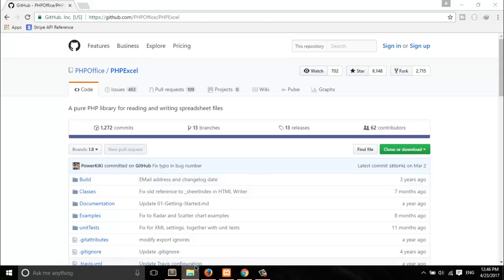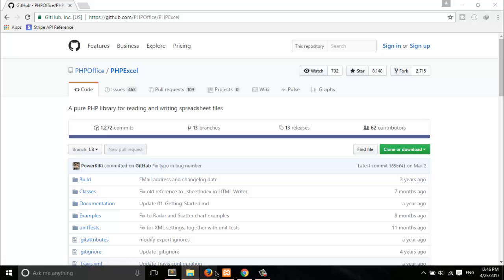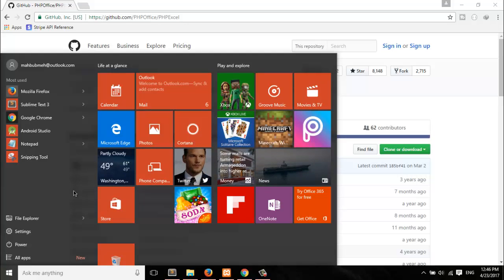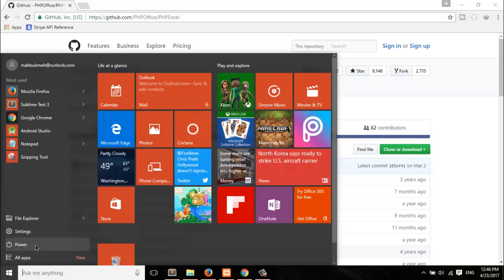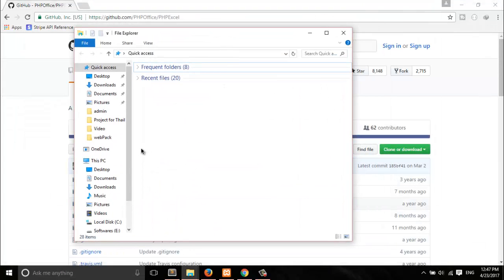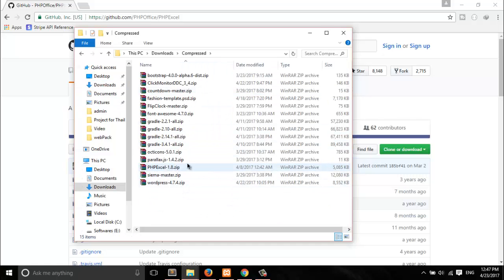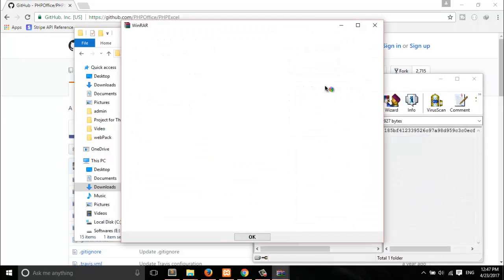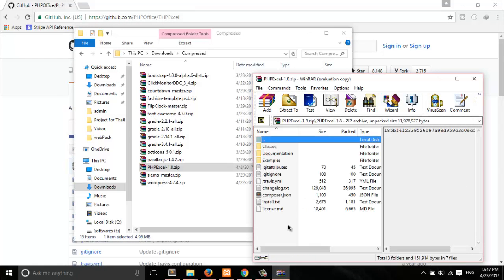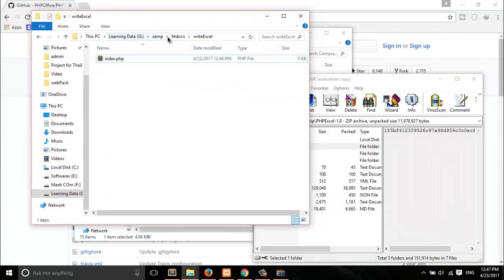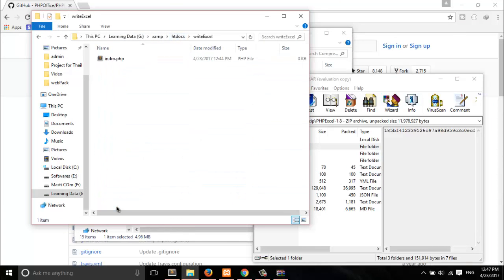The next thing is to set the downloaded file to your localhost. You must have a server to do all these things. Let's go to the file explorer and check my downloaded file — I had already downloaded it. Open it up and you will see the files. From all of them, simply copy the classes folder, which is the main folder you need to use in production.